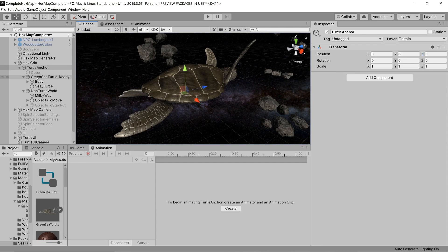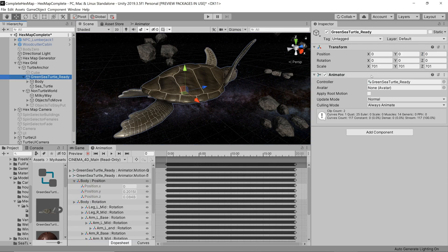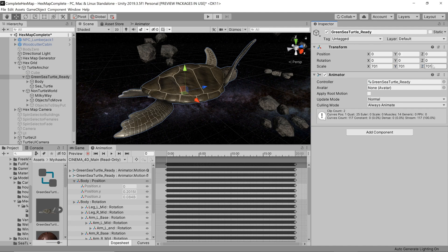The turtle itself is a child of the anchor point, so it moves to wherever the anchor point is moved, placing it right underneath the map.